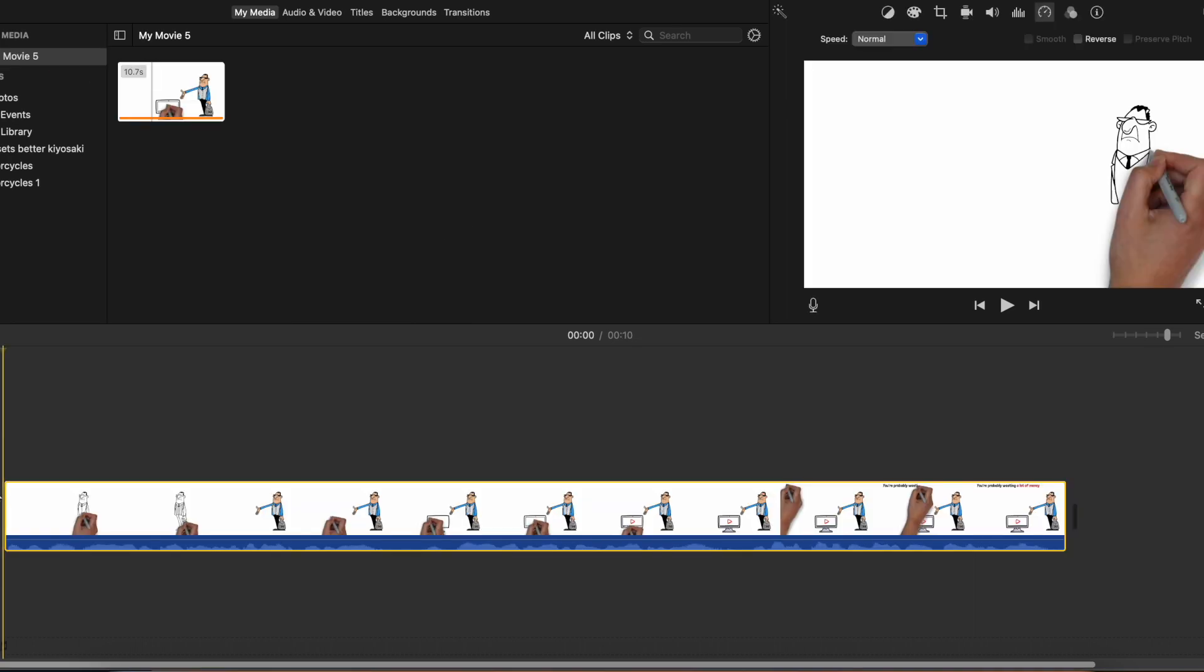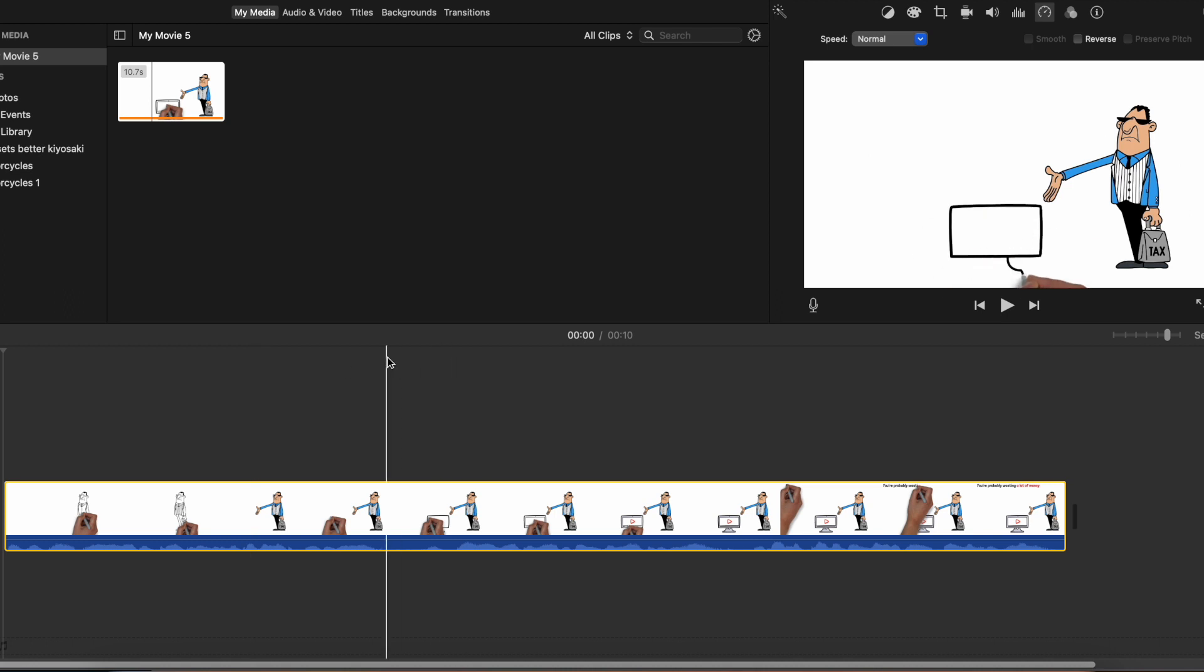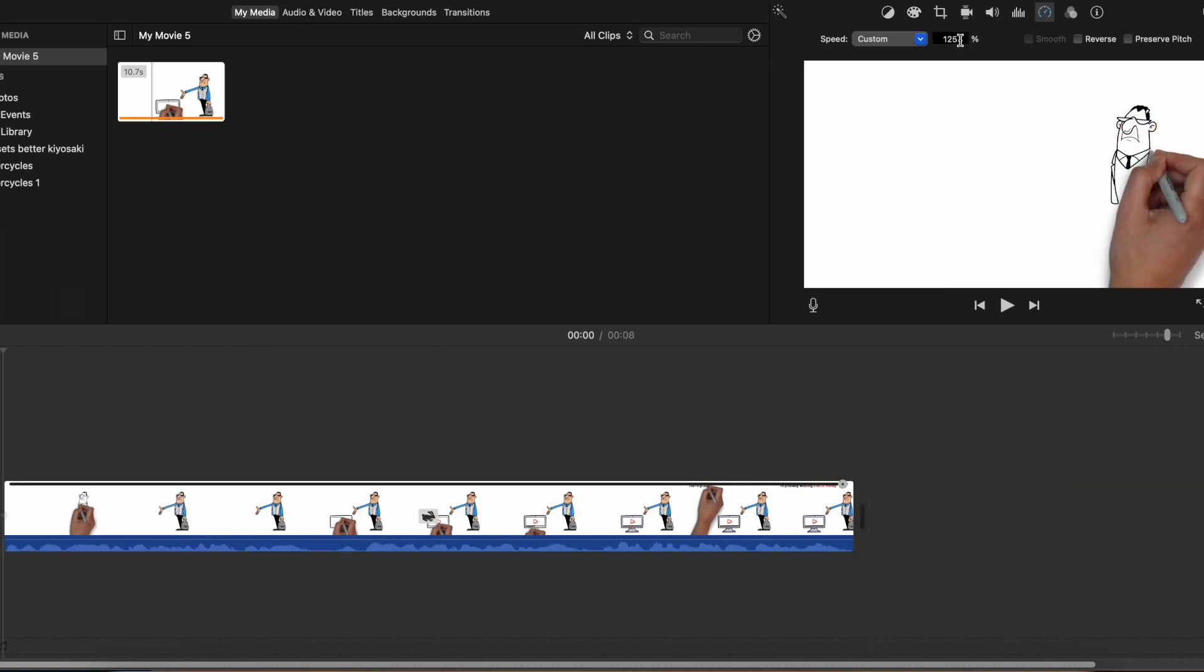So I'm going to drag and drop it right back here. Now I'm going to click 125%. And I'm going to click preserve pitch so that I can keep that deep voice.